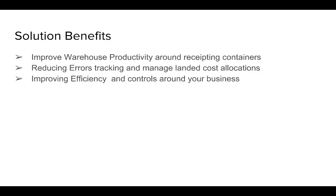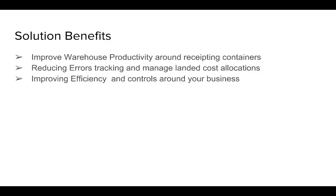We have designed a completely fully integrated container management business process in NetSuite. The solution is designed to improve warehouse productivity around receiving containers. It allows you to reduce errors and manage landed cost allocation using our landed cost calculator, which we'll demonstrate in our presentation, and also improve the efficiency and controls around your business. So your warehousing staff is just clicking buttons and the system is managing the errors and the allocation of receipts for you.